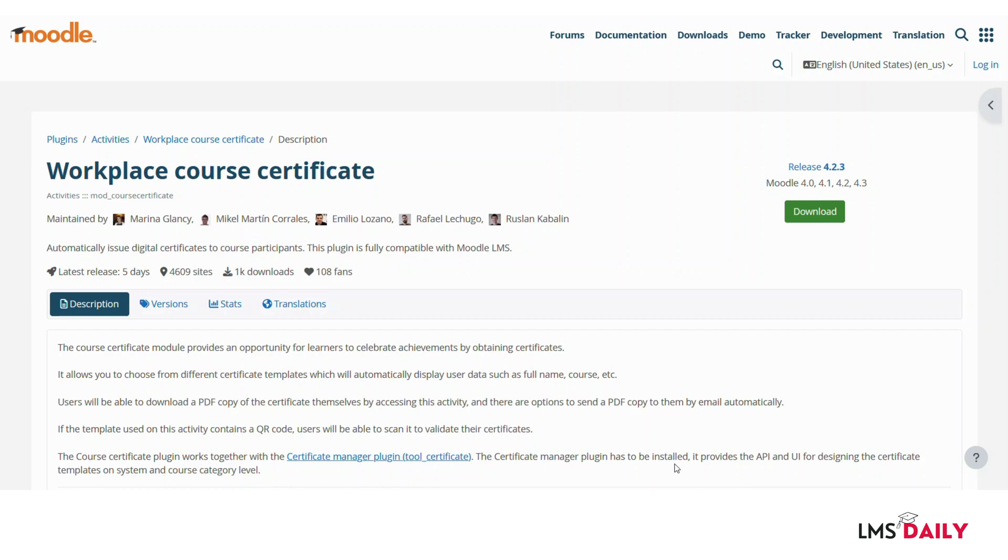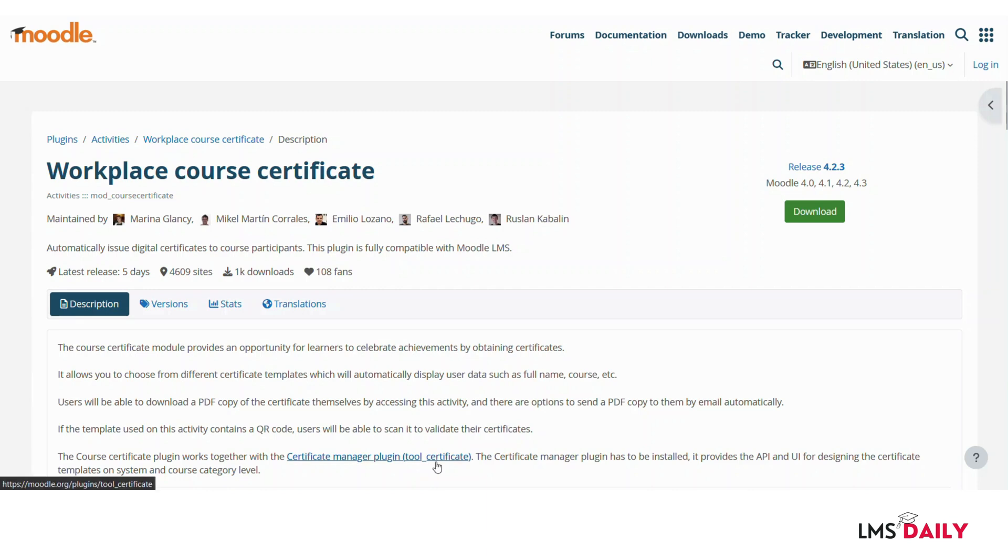Let us get started. You can download the plugin from the link given in the description section below. Kindly note that in addition to this activity plugin, you need to download the tool_certificate plugin also because that provides the API and UI for designing certificate templates on the system and course category level.